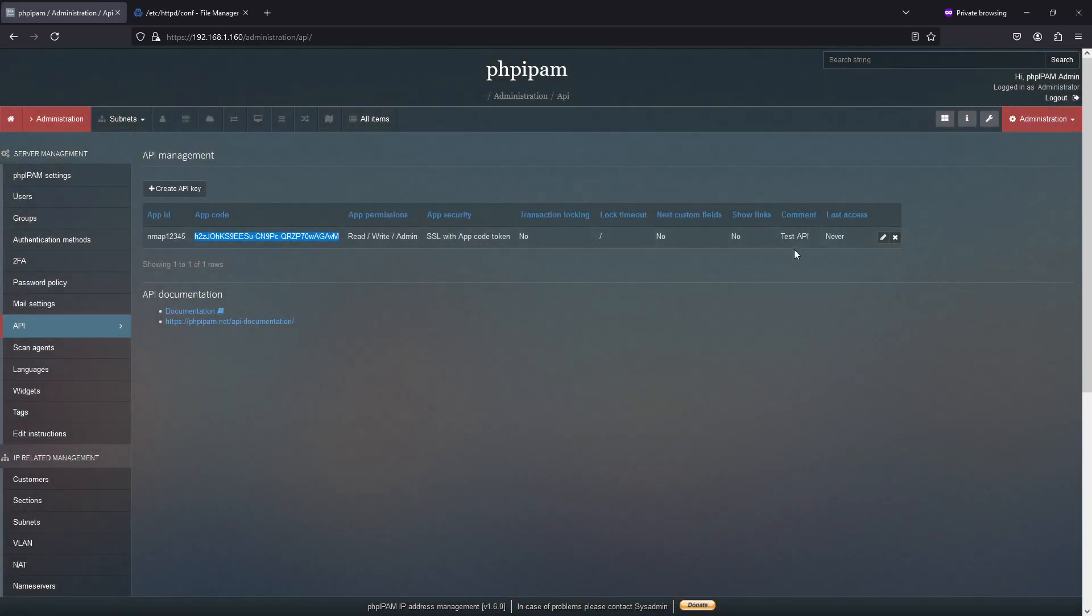So there's, I don't know if that's meant to be a typo, and then last access is never because I haven't actually used anything on this.